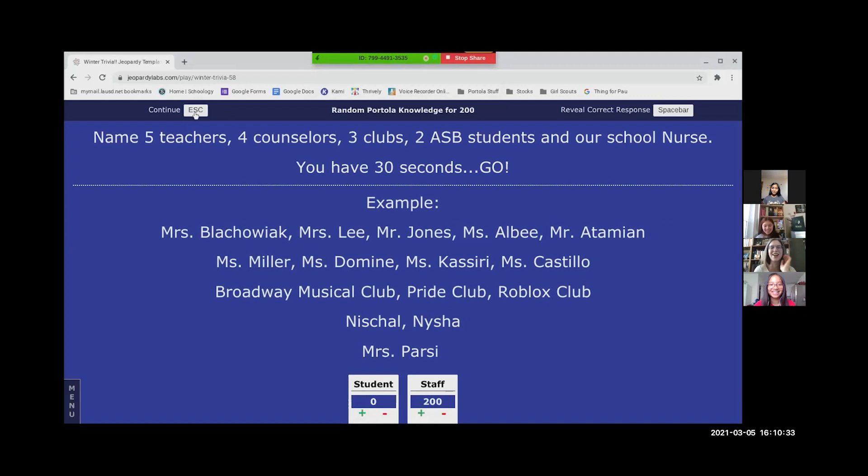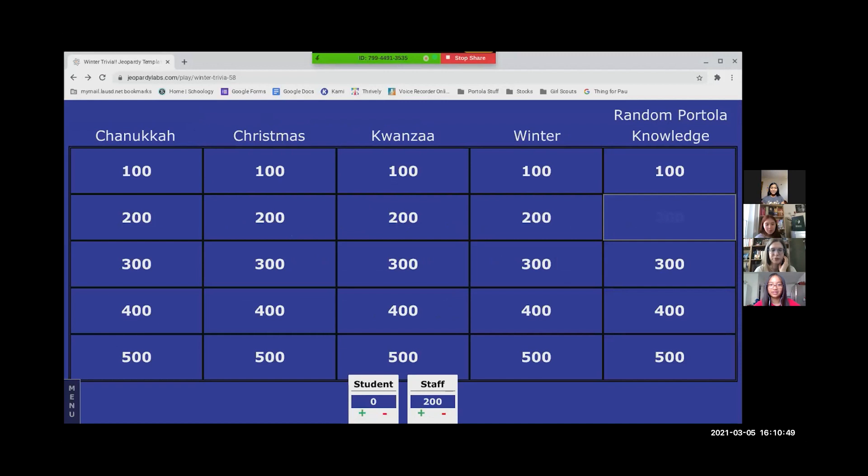Okay, students, this is for you. Which one would you like? Oh my gosh, that drumroll. Maybe like Christmas, what about Christmas 300? I support that. Okay.